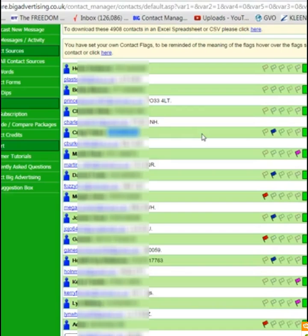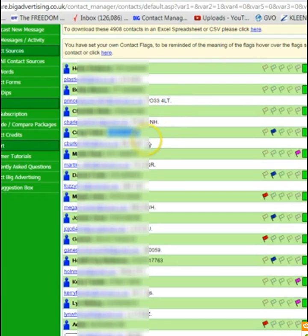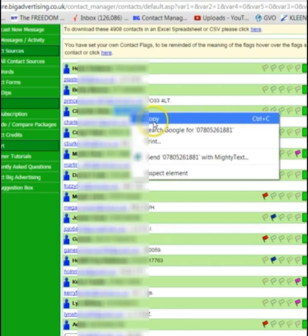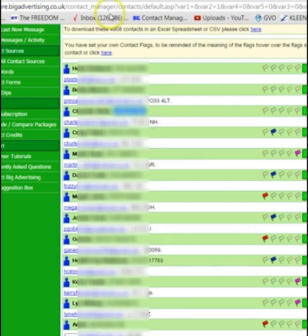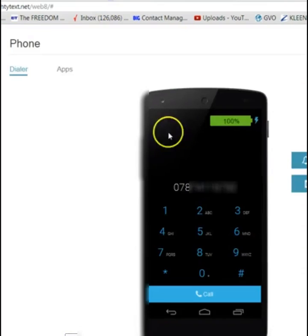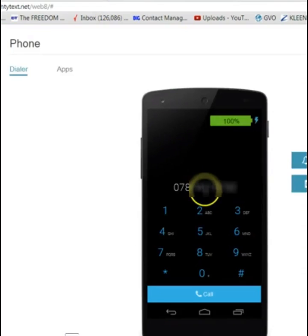Looks like no one there, so I'll end that call and go back to that one later. So you just go on to the next one — double-click, right-click, click Copy.